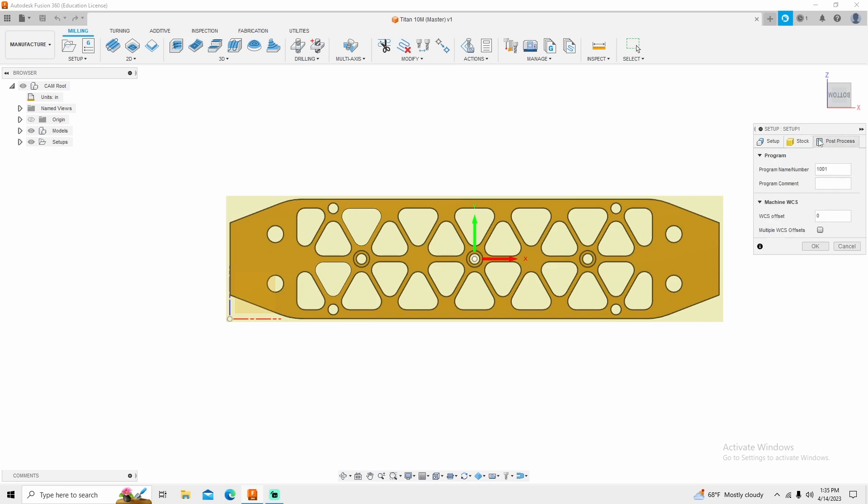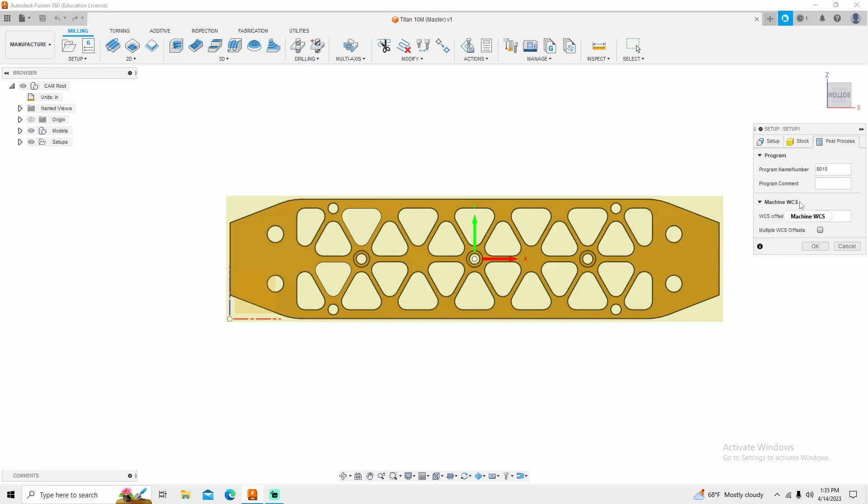We want to go into our post process and change our program number to 8010 and program comment Titan 10M.